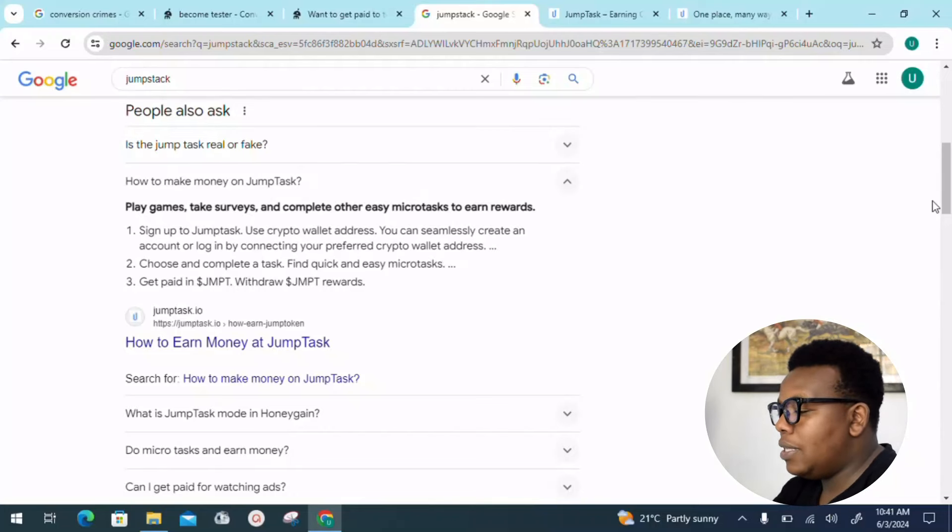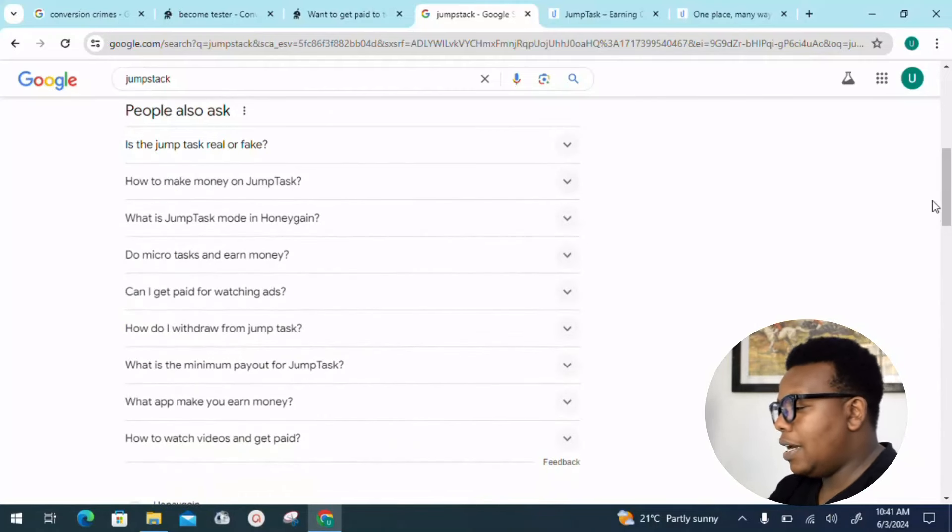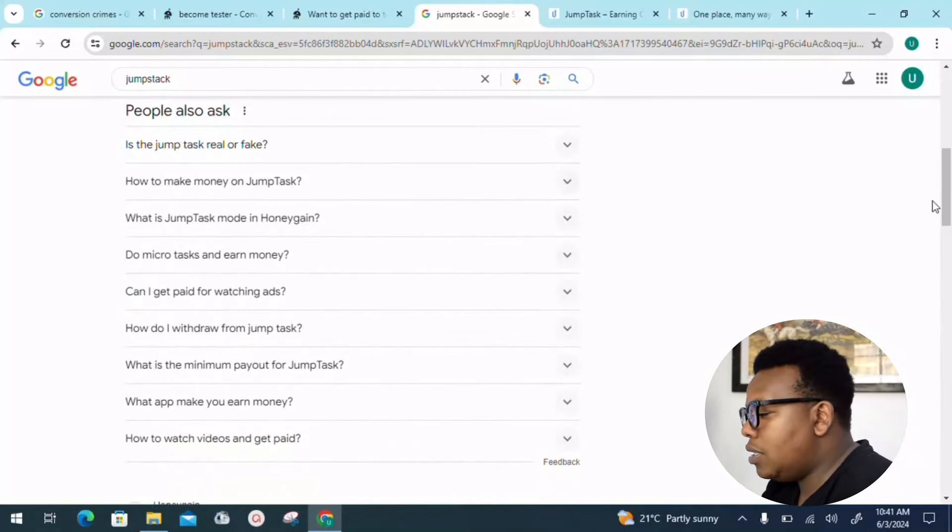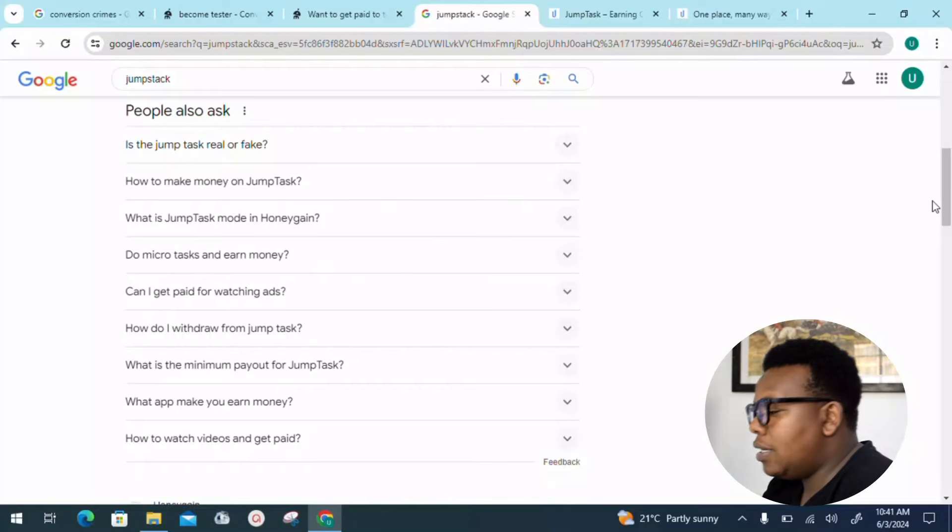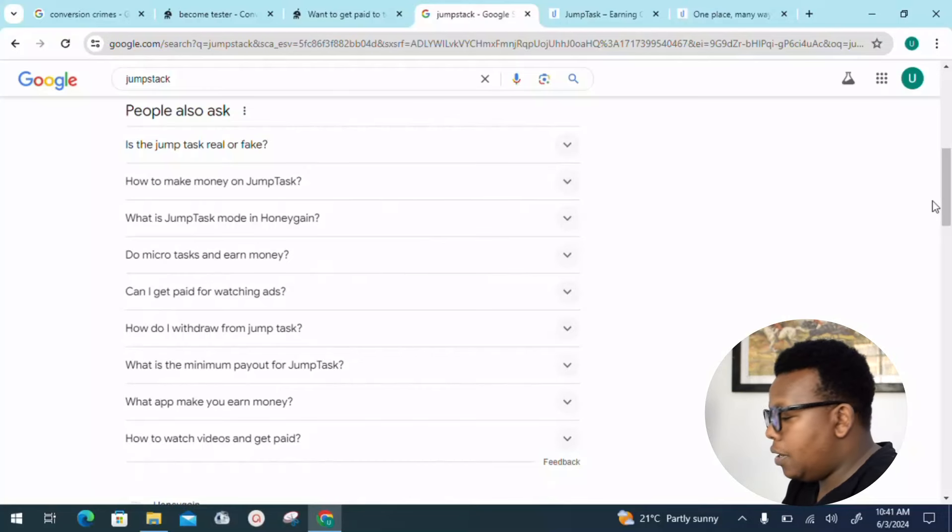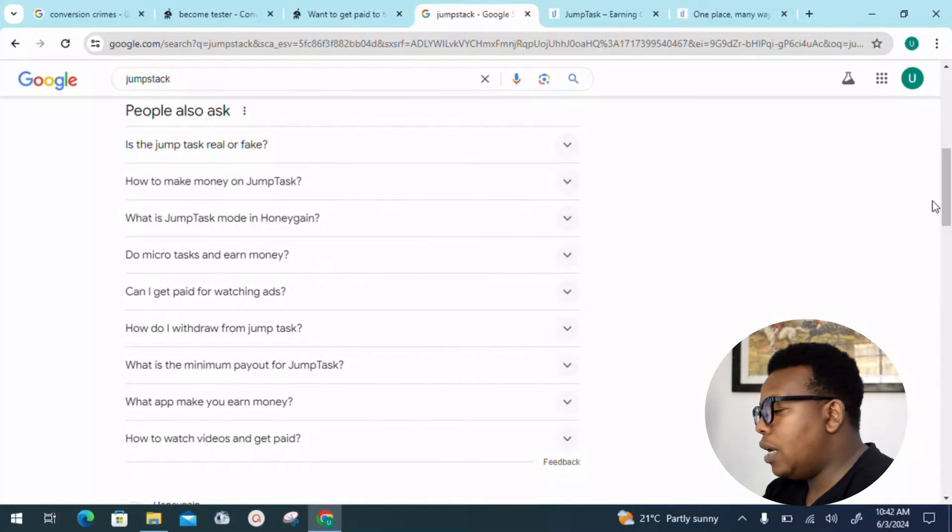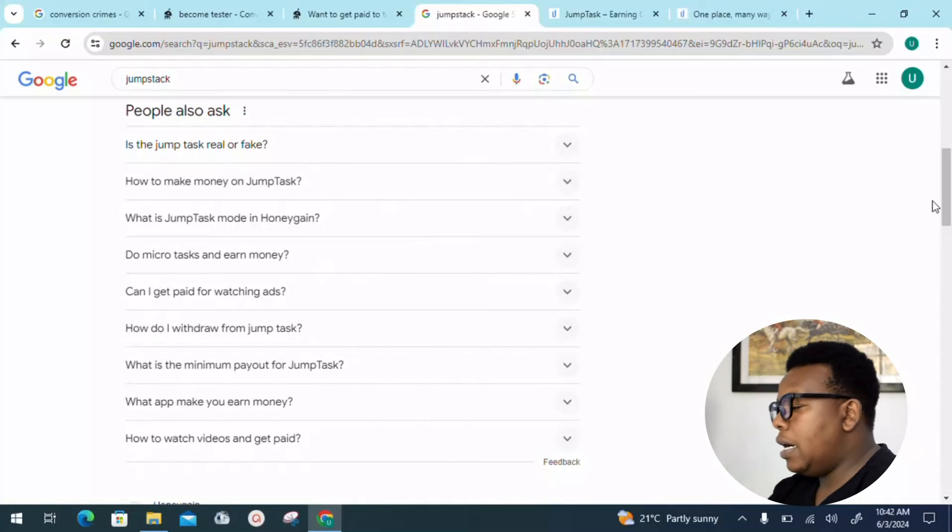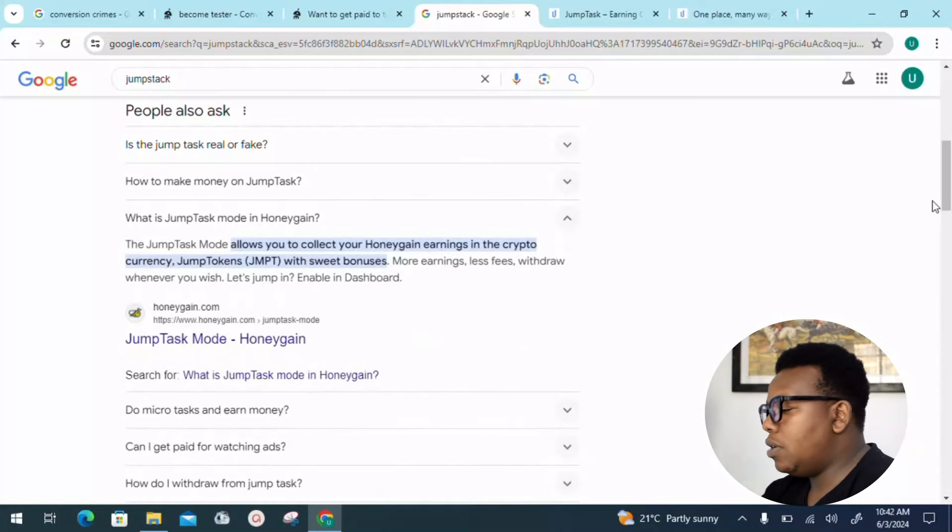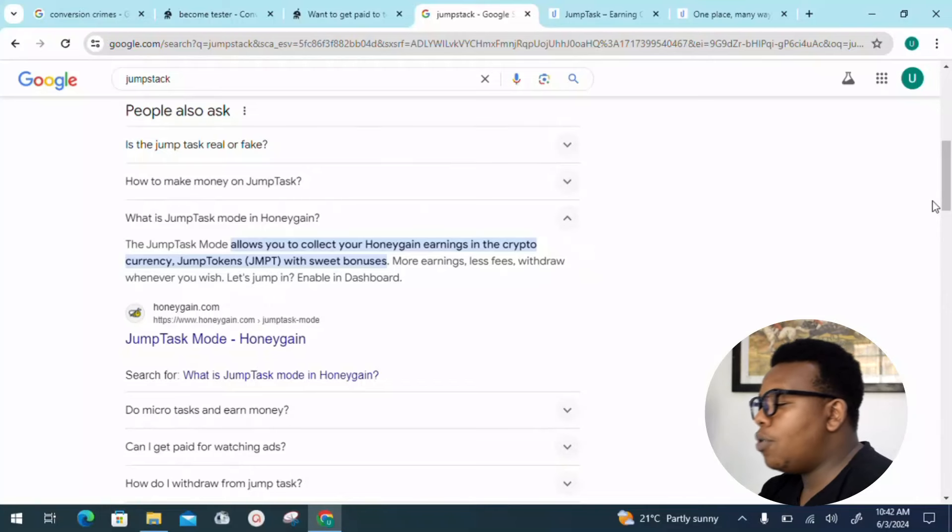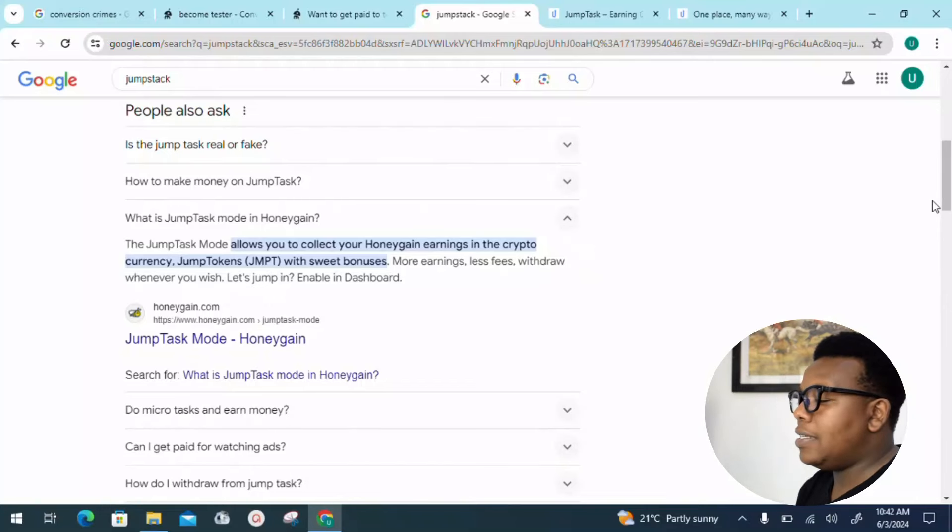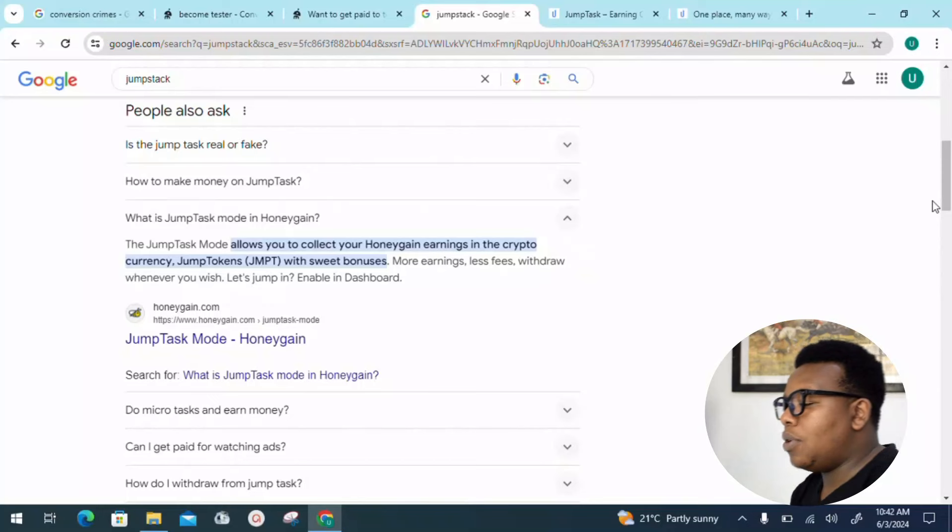What is the Jumptask mode in Honeygain? The Jumptask mode allows you to collect your Honeygain earnings in the cryptocurrency jump token with sweet bonuses, more earnings, less fees. Withdraw whenever you wish.